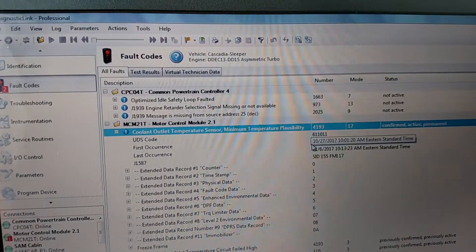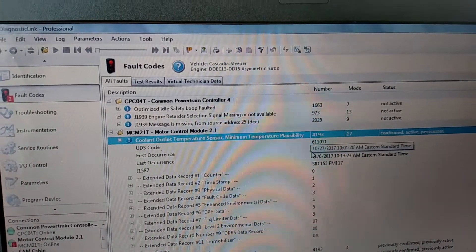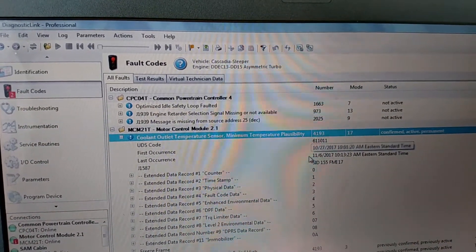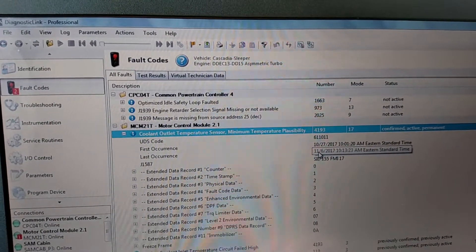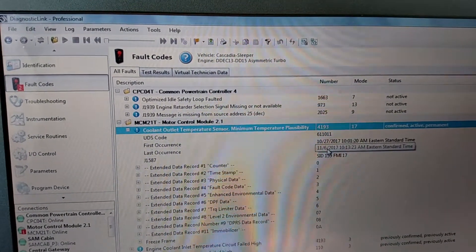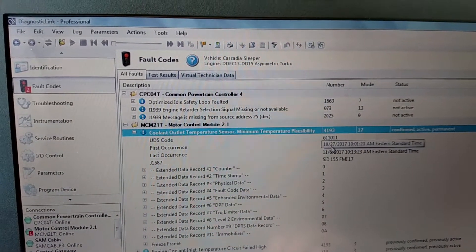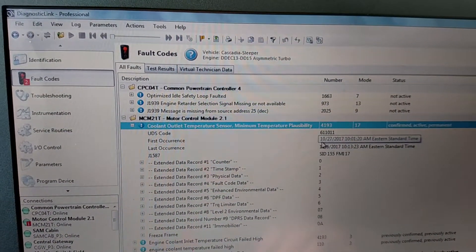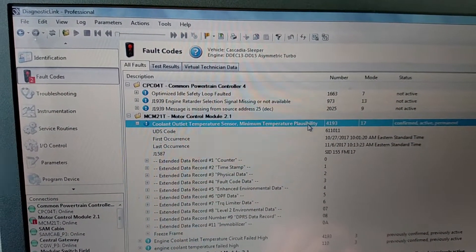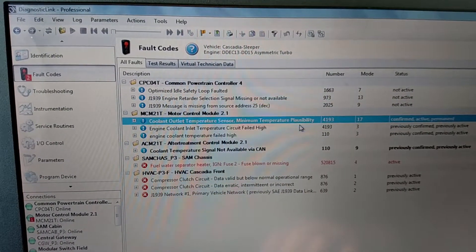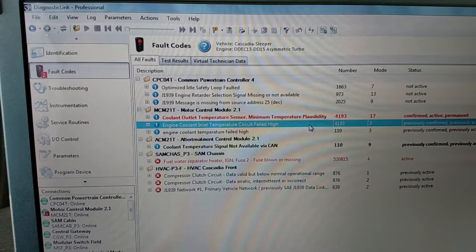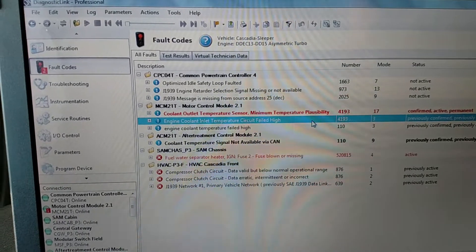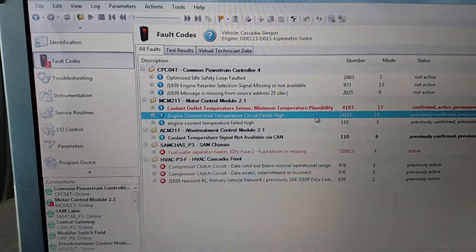That happened, the first occurrence happened 10th month, 27th day. The last occurrence here was 11-6. It's a little bit of a time lapse there. We're just going to do the thermostat. Right now I'm just getting the engine up to temperature, make sure the engine fan kicks on when it gets up to temperature.